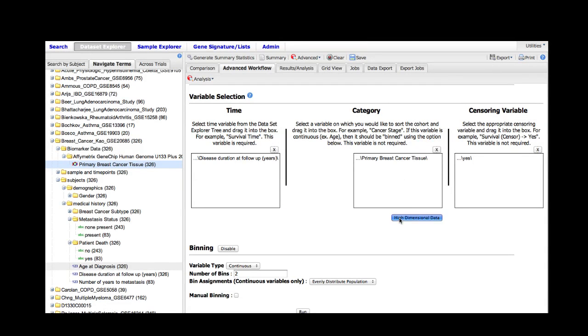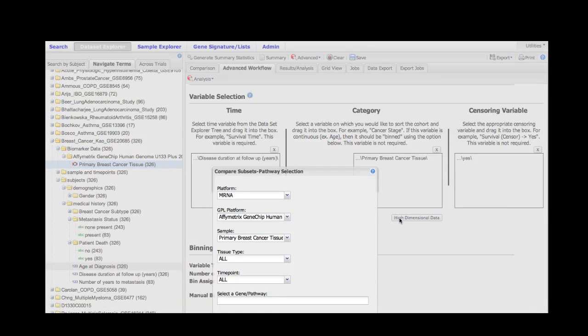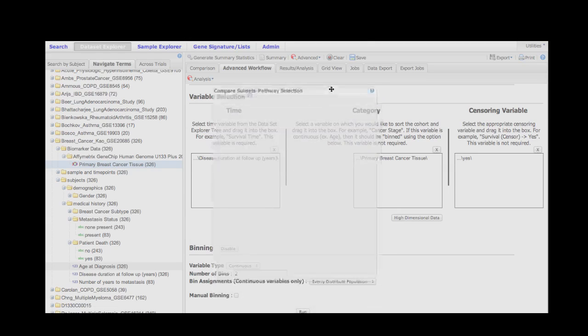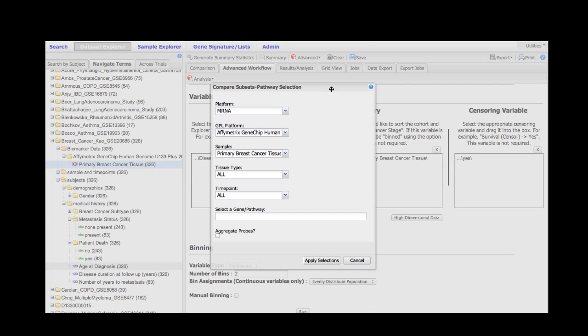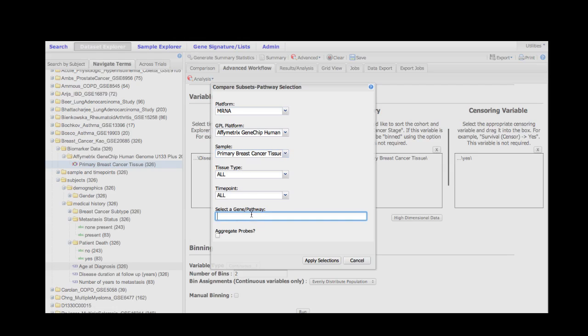We can then further make our selections about this high dimensional data by clicking on the high dimensional data button, and a menu will appear which will allow us to drill down into the data further. We only have one platform, so we only select one on this drop down. We only have one sample type, and we do not have further designation of tissue and time points.